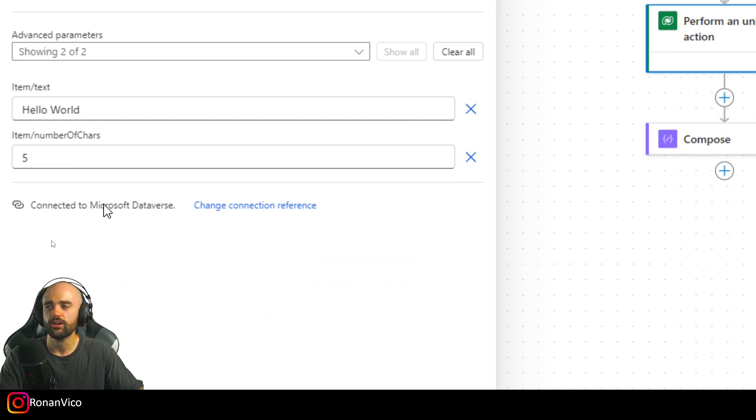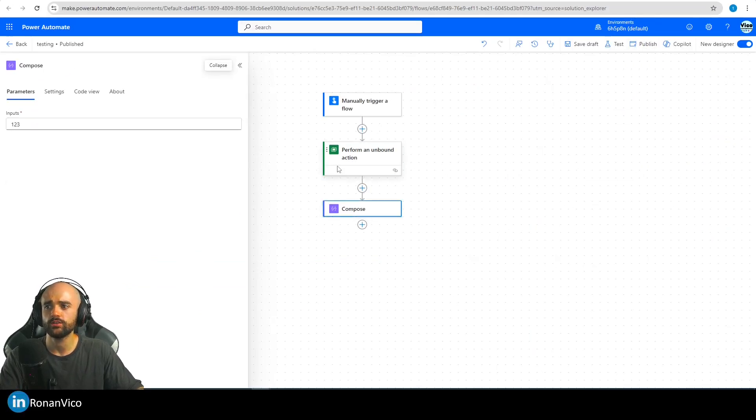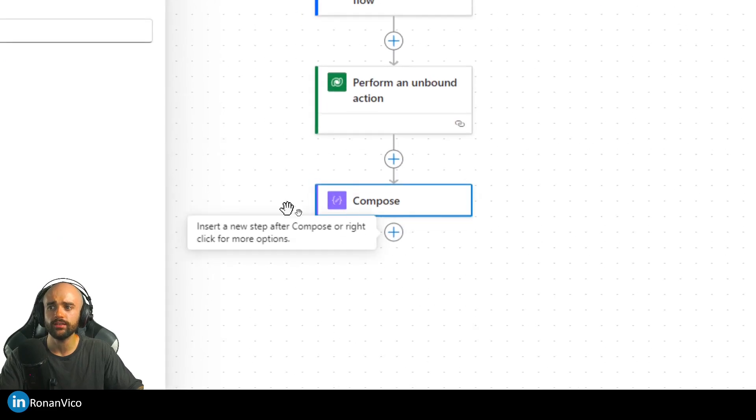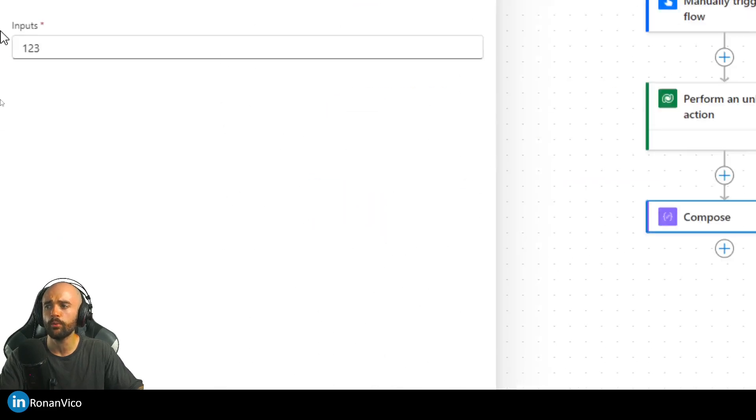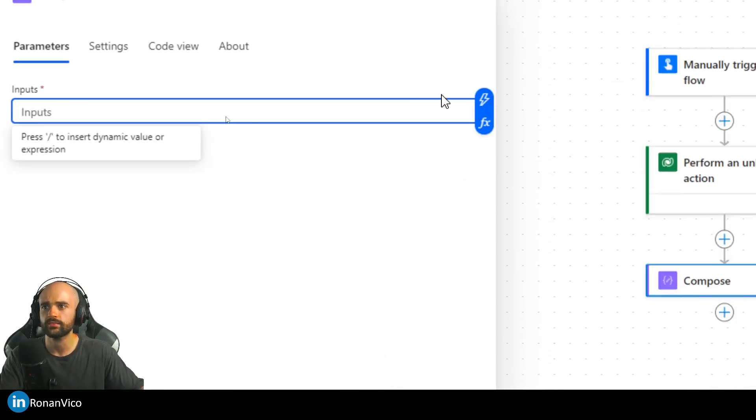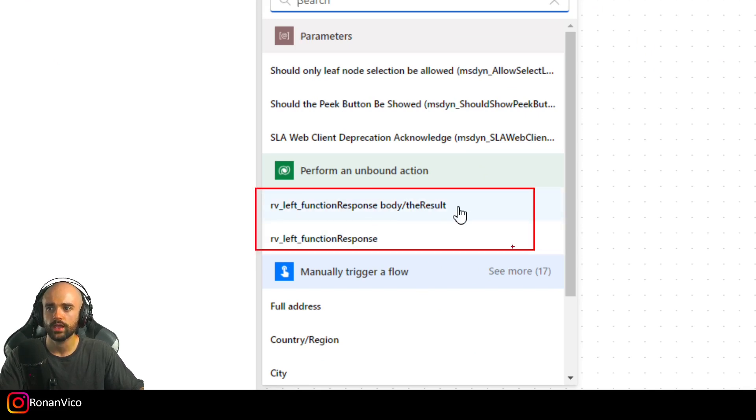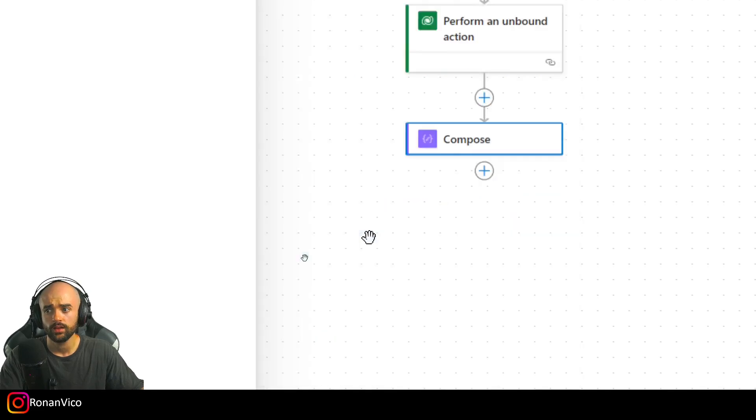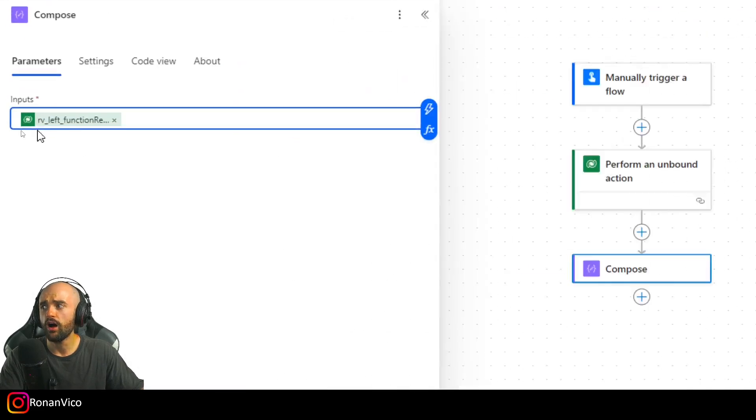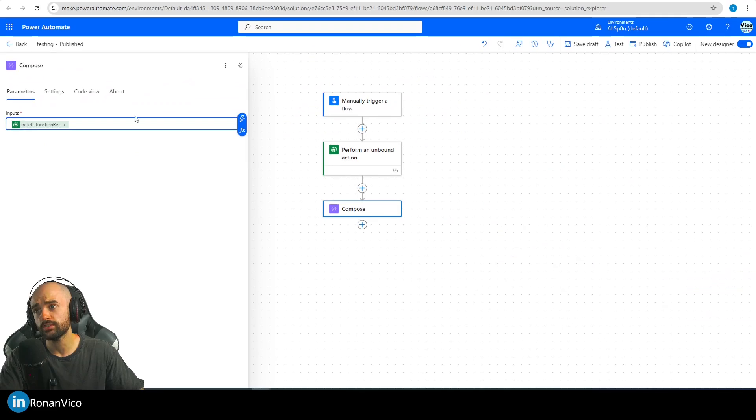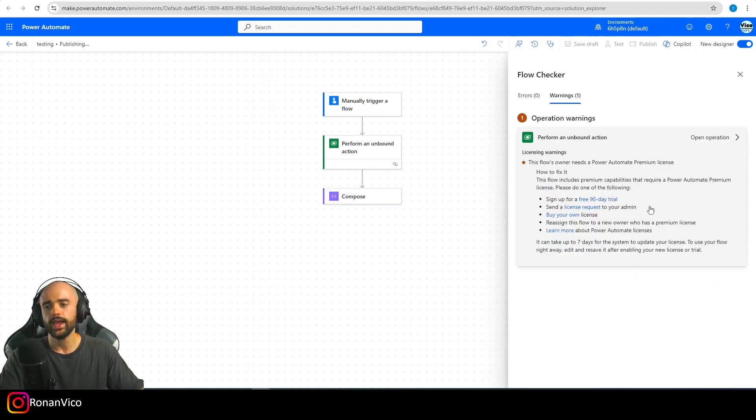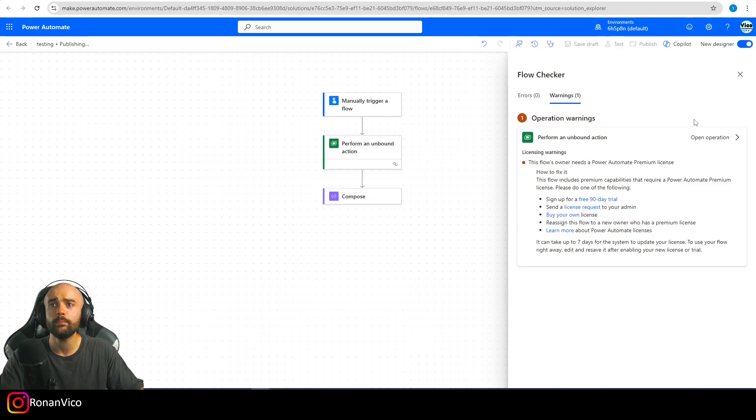I'm going to go here on the Compose and just print RV Left Function Response. The result, I'm going to just print all the output so we can see every property that we have available. And when I publish, there is a warning.